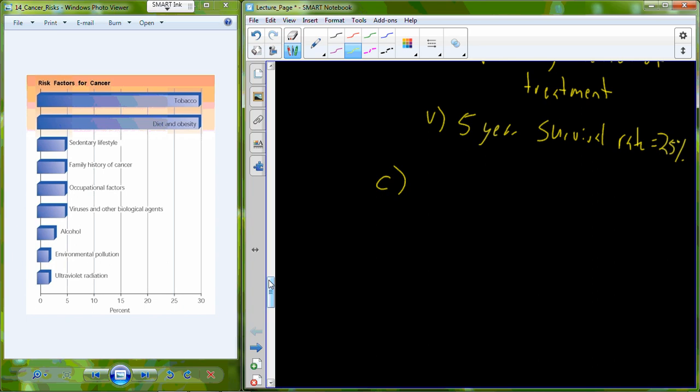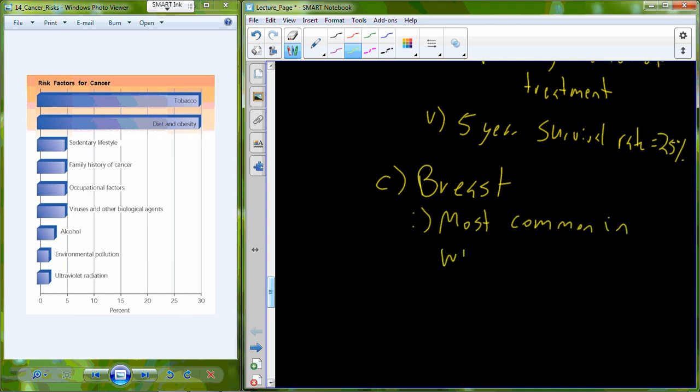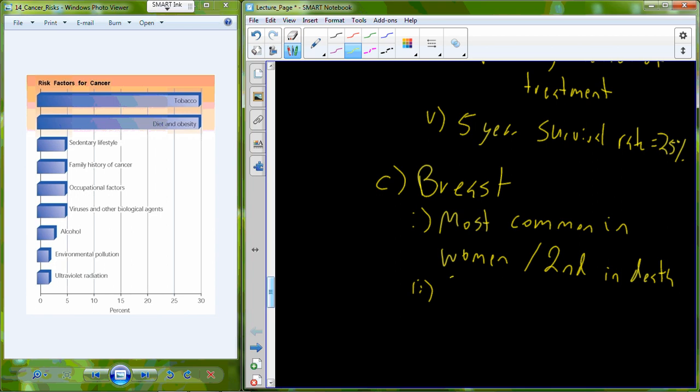Our most common cancer in women is breast cancer. So it's the most common form of cancer in women and it's the second leading cause of death in women behind lung cancer. The symptoms of breast cancer include lumps in breast tissue.